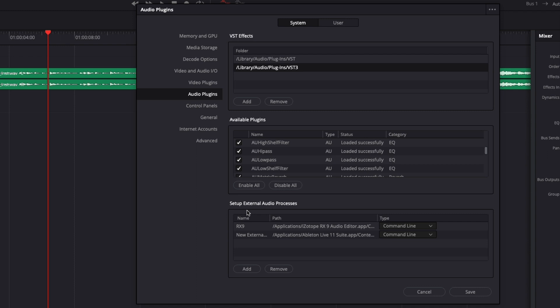You can also set up some external audio processors which is something quite similar to Dynamic Link for Adobe. It works only with some specific software, for example here I have it for the Isotope RX9, which is a plugin that helps remove noise for example in voiceover. If you know you have a software that can be added this way,